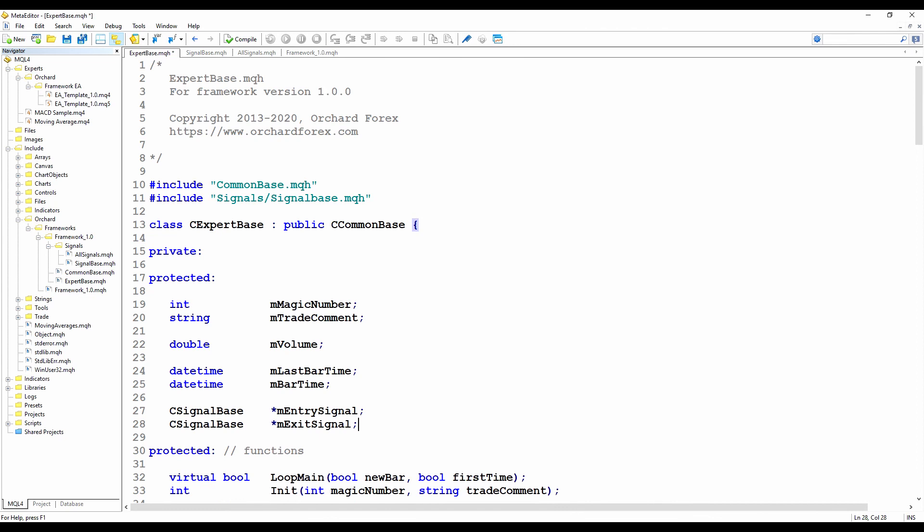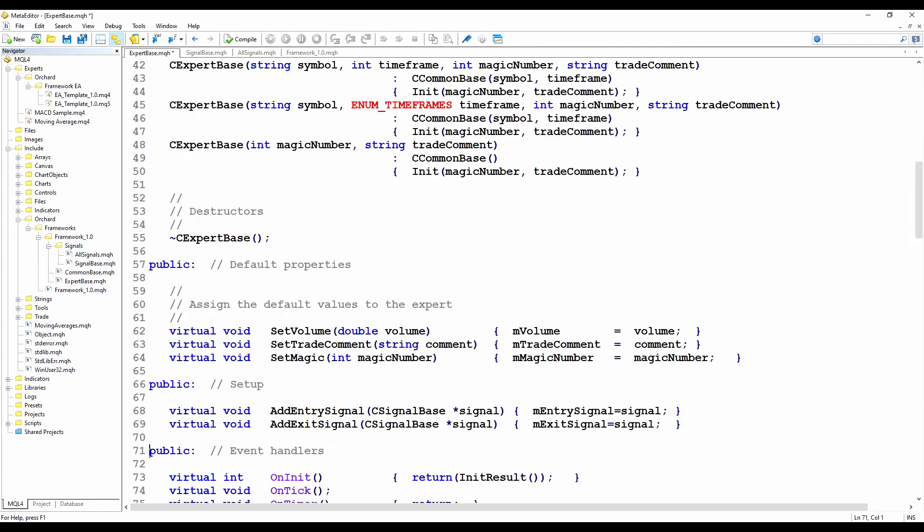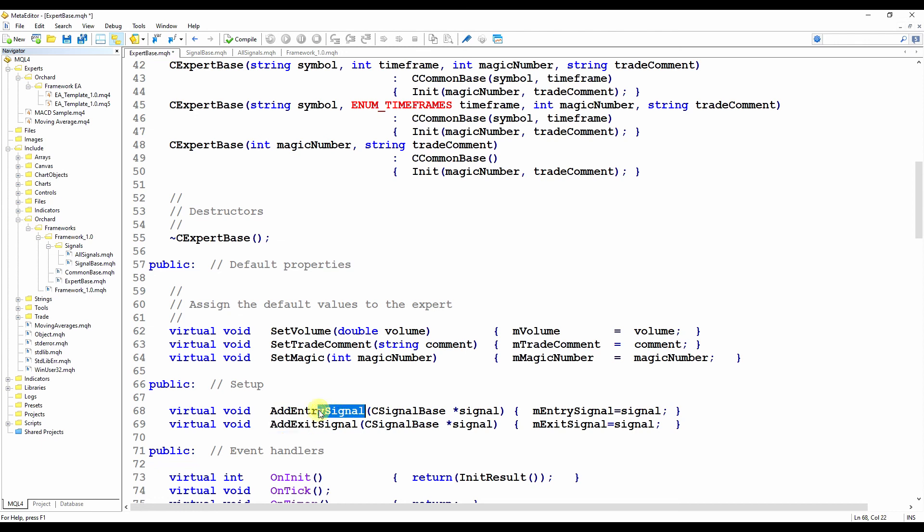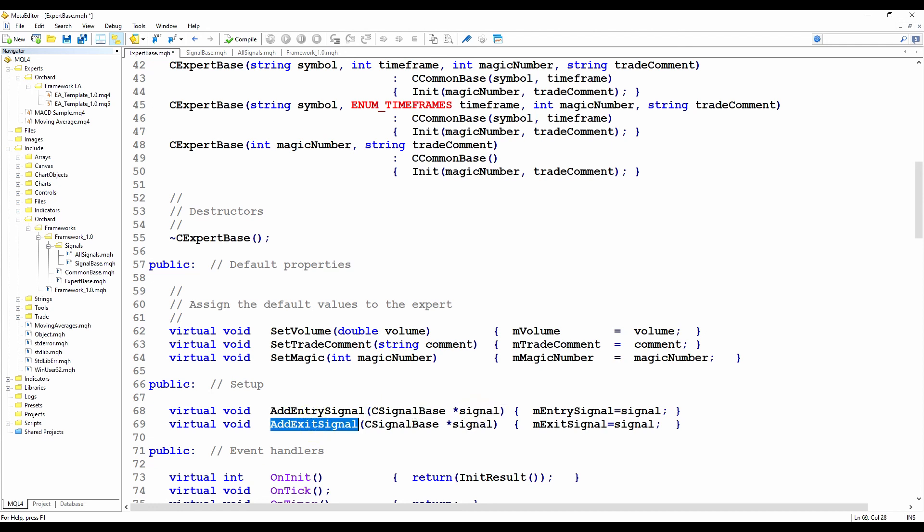And now I want methods to assign those so that the expert advisor can assign these two signals to the expert object. So here I've just created two virtual methods. Virtual so that if I create a child class of the expert base, then I can override these. But I've got addEntrySignal, which takes a type of cSignalBase pointer, and addExitSignal. And that will simply assign that value to those two member variables.